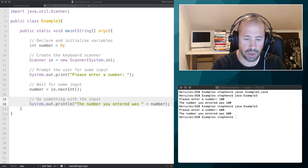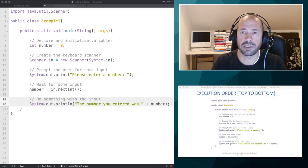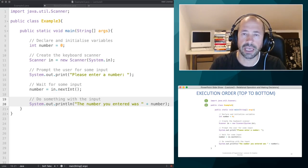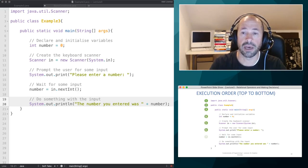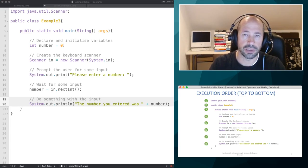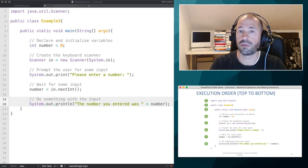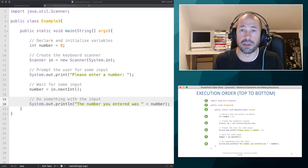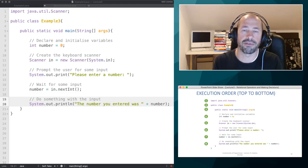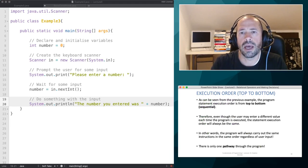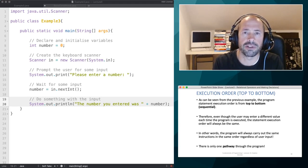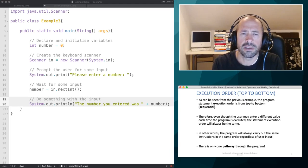The way this program executes is from top to bottom — the first instruction gets executed, then the second, and so on down to the very last System.out instruction, after which the program finishes. It will follow that same course of action every single time. Even if the user enters a different value, the same instructions get executed, so there's really only one pathway through the program.